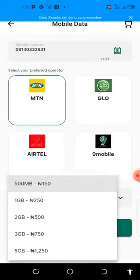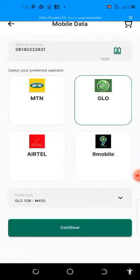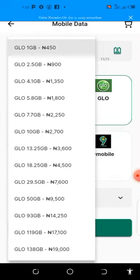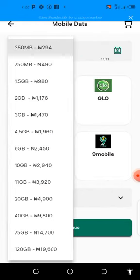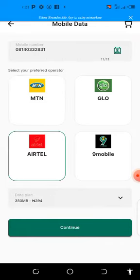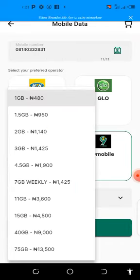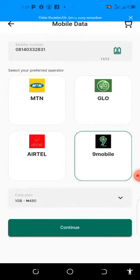If you go to Glo, you can also see it has its own cheaper plans. The same thing applies to Airtel — you can also see it right here. And for 9mobile, you can see they are also very affordable.